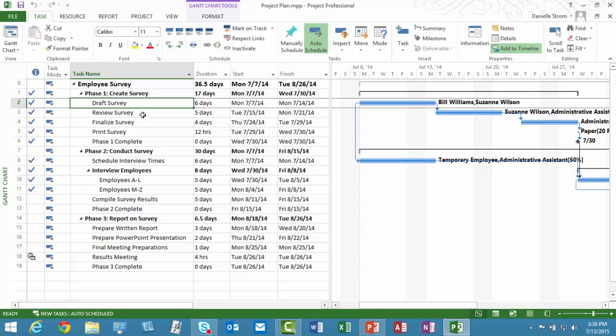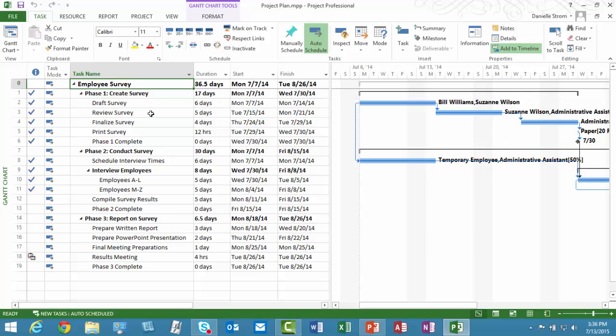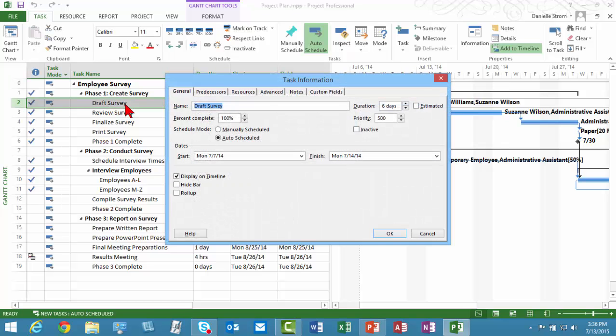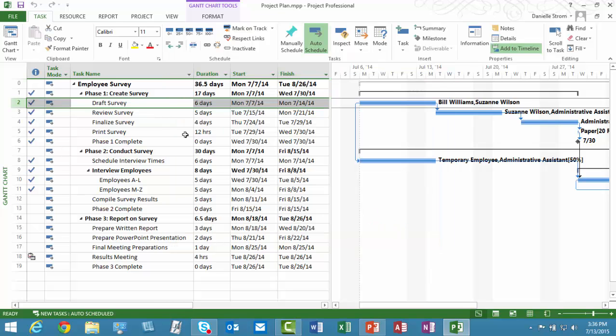So what I'm going to do is attach a couple of files to the summary task. Now, you can attach them to any task. If you double-click a task, for example, if I double-click Draft Survey, it brings up the Task Information dialog box and we'll be attaching these files to the Notes tab. Now, that would be just for Draft Survey. I'm going to cancel that.